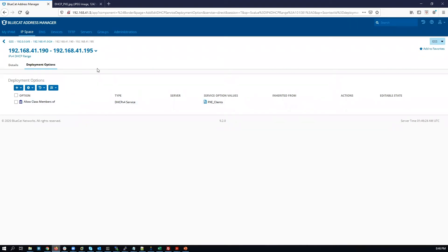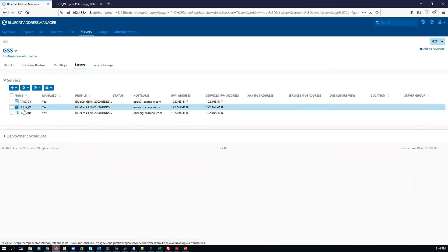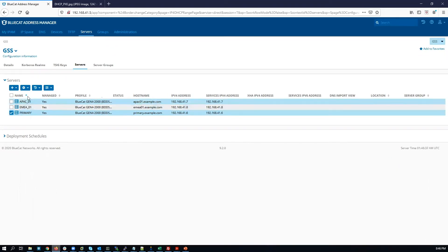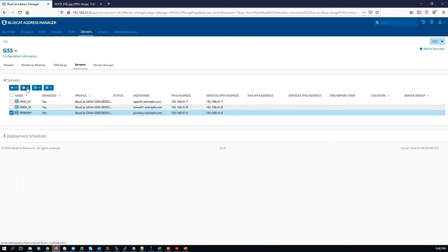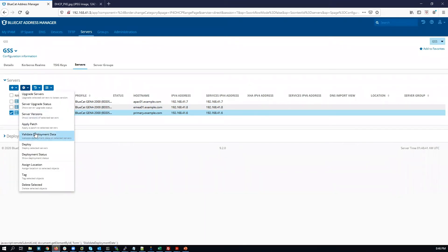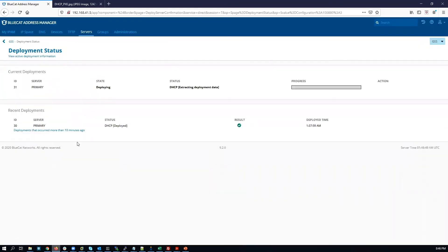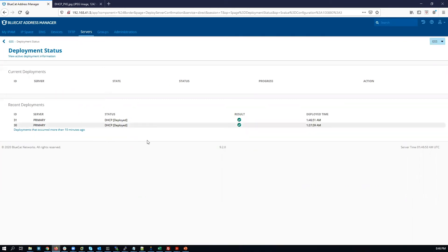Now that we've configured the deployment options, the final step to be configured on BAM is to deploy the configuration to the server named primary. Click Deploy, then DHCP, and confirm Yes. Deployment was successful.